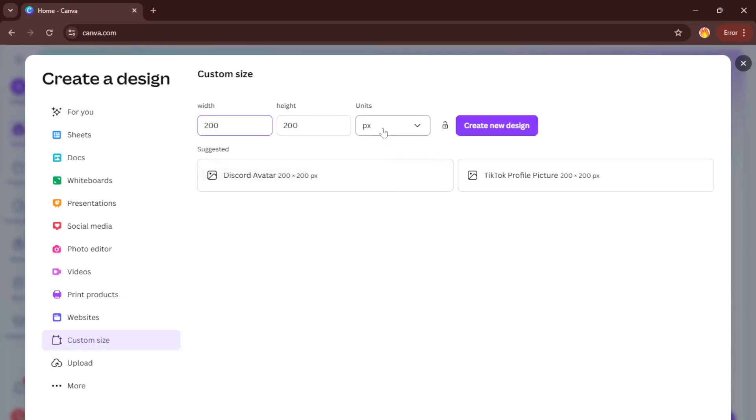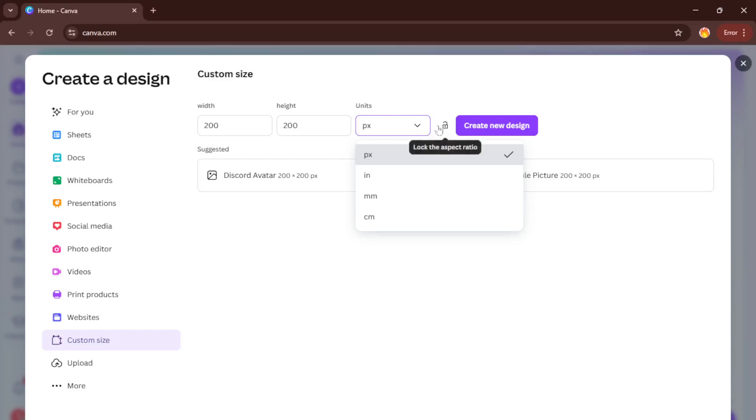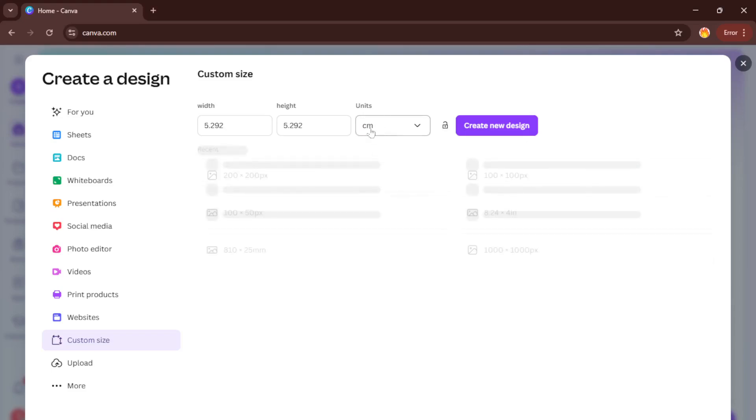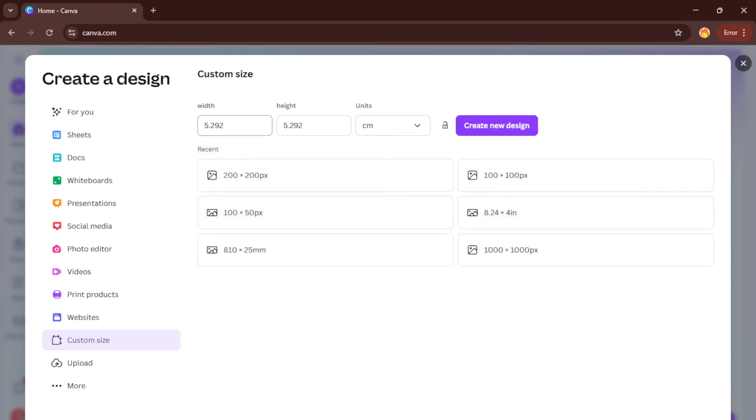Now I want you to find the custom size box. This is a really handy tool because it lets you define the exact dimensions you need. By default, Canva might show the measurements in pixels, but for a proper A3 document, it's best to use centimeters so everything is accurate, especially if you'll be printing it later. So go ahead and change the units to centimeters, which you can do by clicking on the little drop-down menu next to the measurement fields.